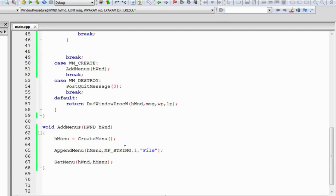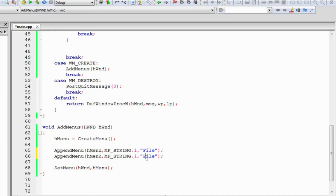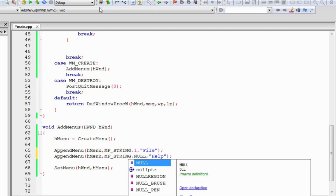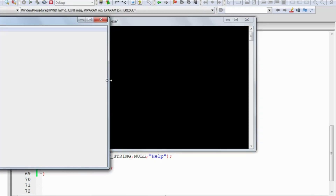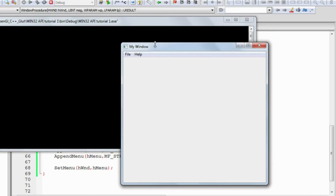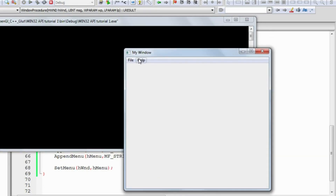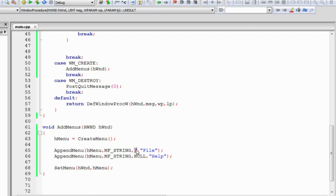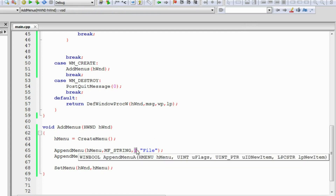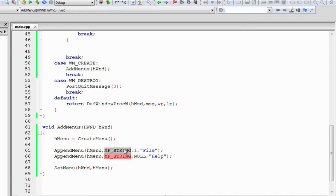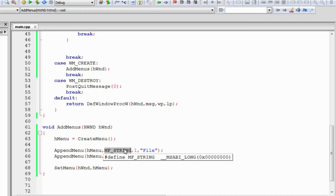We'll now add a similar item — we'll call it 'Help' and keep its ID null. When we press the Help button nothing happens, but when we press the File item sound is produced. This is identified through the ID for the menu. Now we'll learn about pop-up menus or drop-down menu lists.